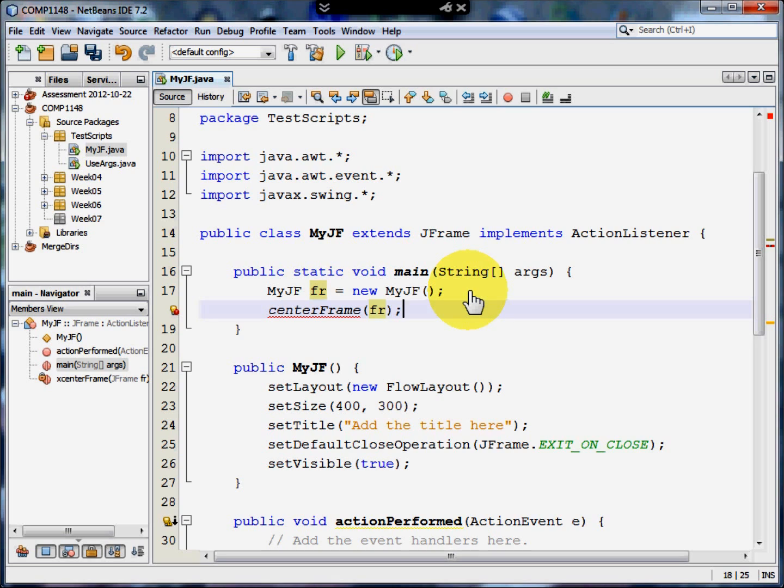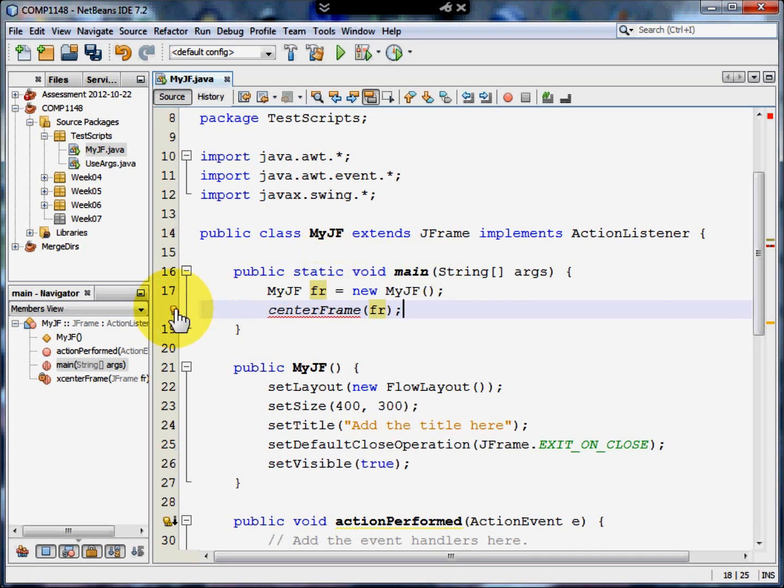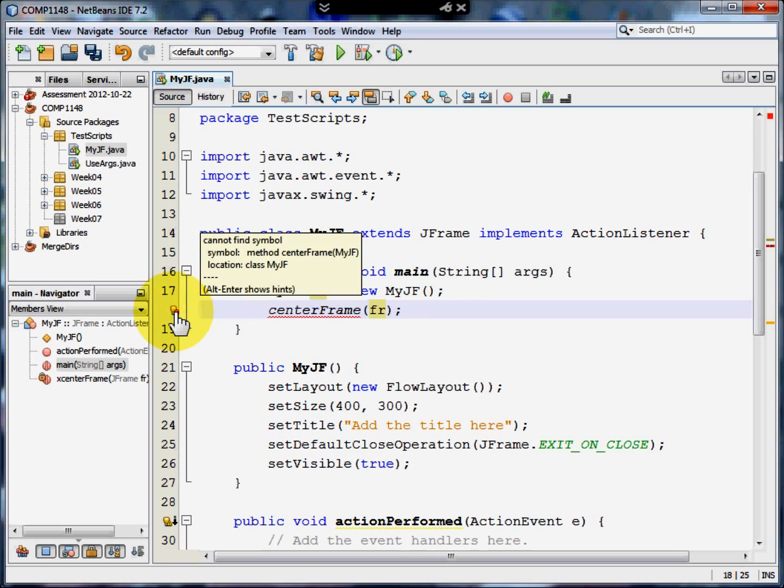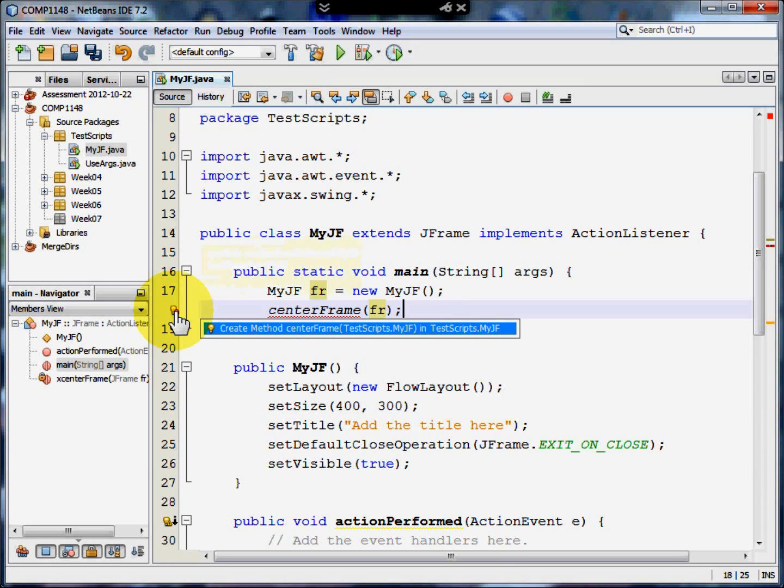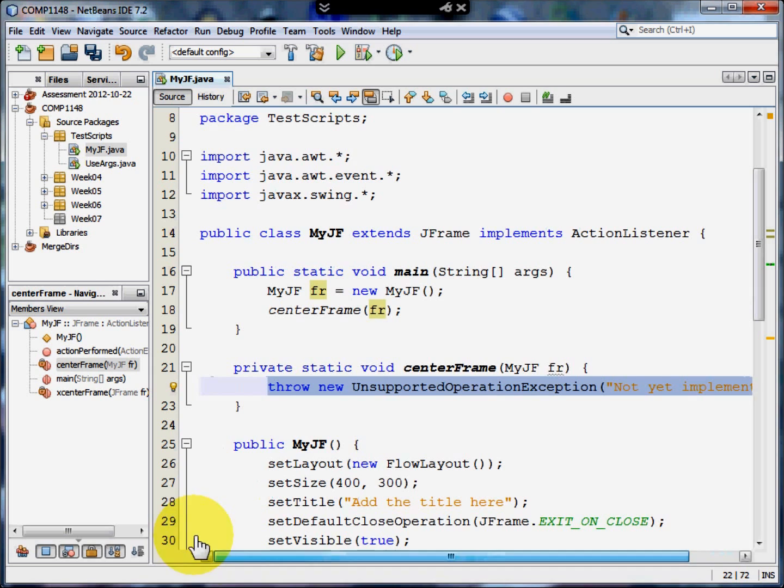But you'll notice that the command is underlined in red. It says it can't find symbol. That means that method doesn't exist. Well, of course I can go in and create public centerFrame and everything will be wonderful. Or I could get NetBeans to do it for me. If I click on the red button and then click on Create Method centerFrame, it then creates the method for me.